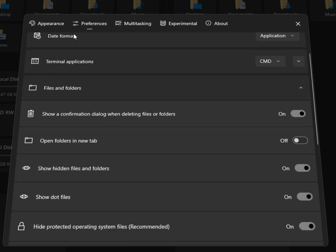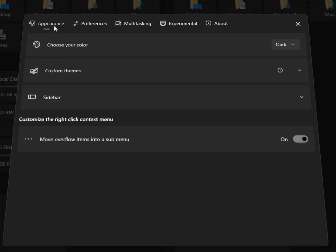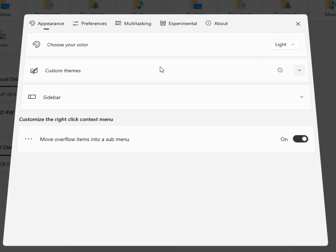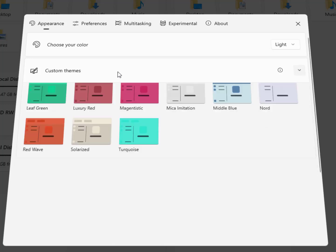In the appearance you can see here choose your color. It's like Windows default color, light and dark. It all depends on you, you can choose light or dark or default. Default stays with your Windows settings.